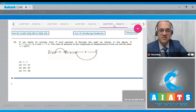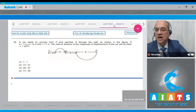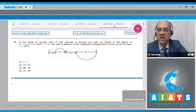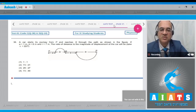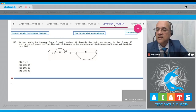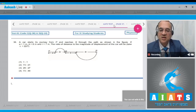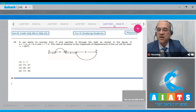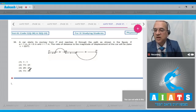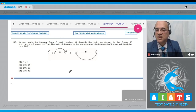Question 36: A car starts its journey from point P and reaches point R through the path as shown in the figure. If a = 1 meter, b = 6 meter, small r = 7 meter, the ratio of the distance to the magnitude of displacement of the car will be (take π = 22/7). Options are: 1) 1:1, 2) 73:21, 3) 29:27, 4) 73:49.